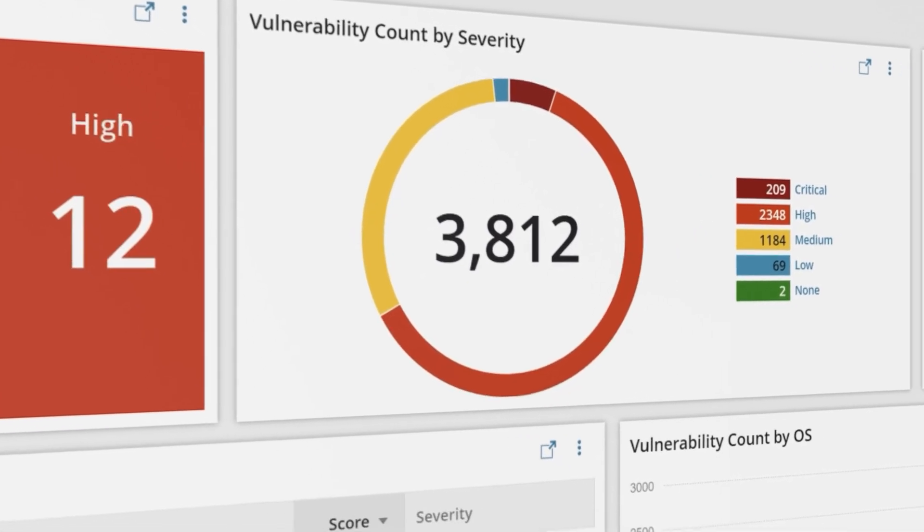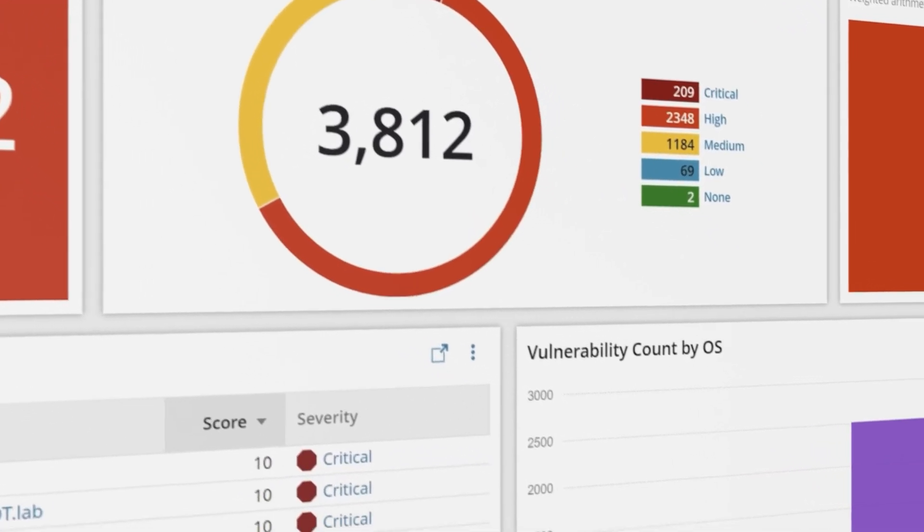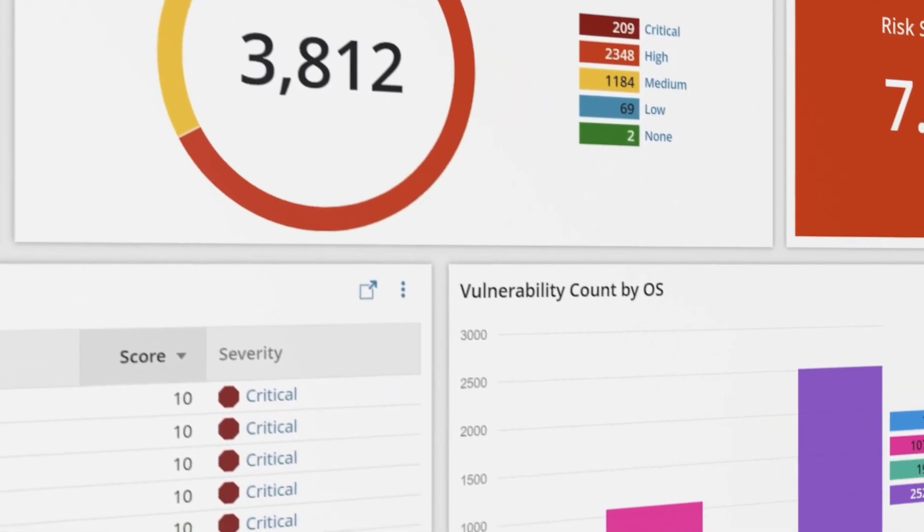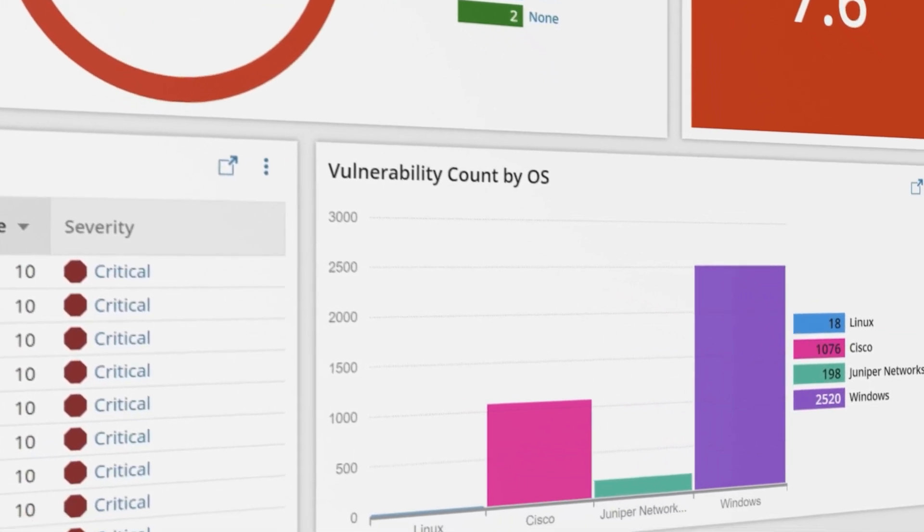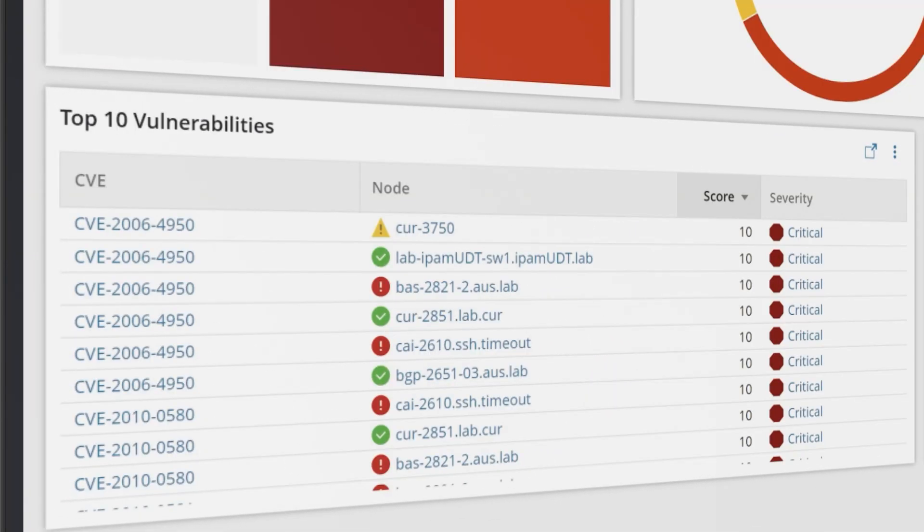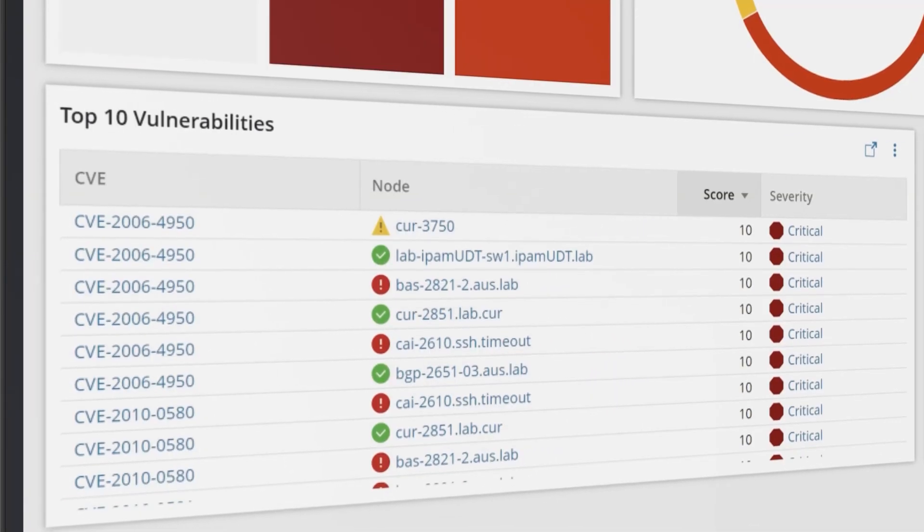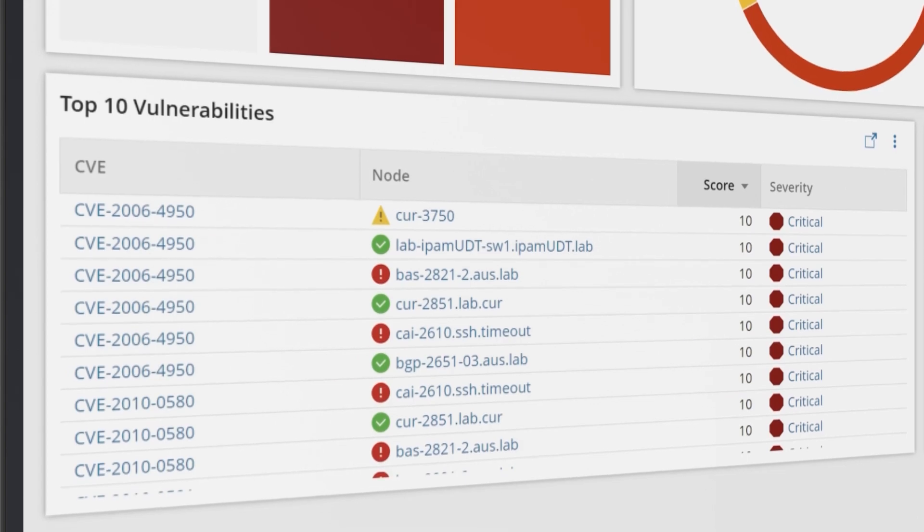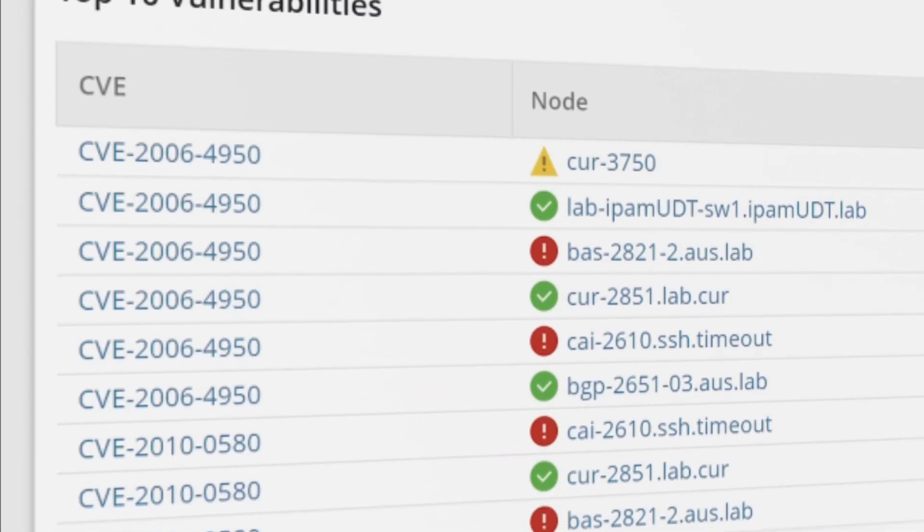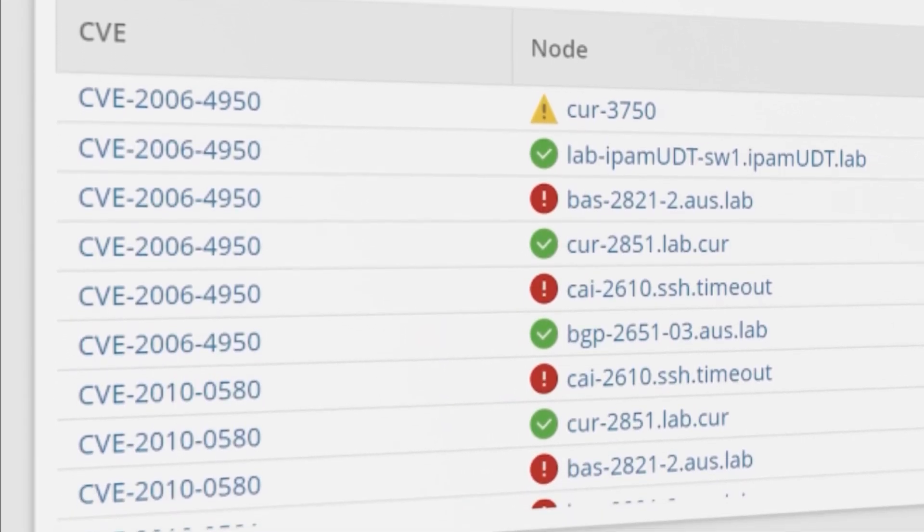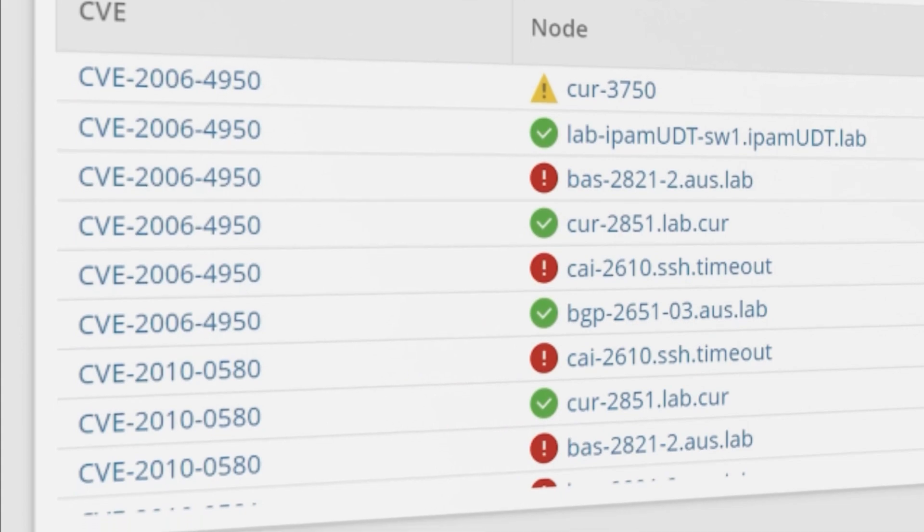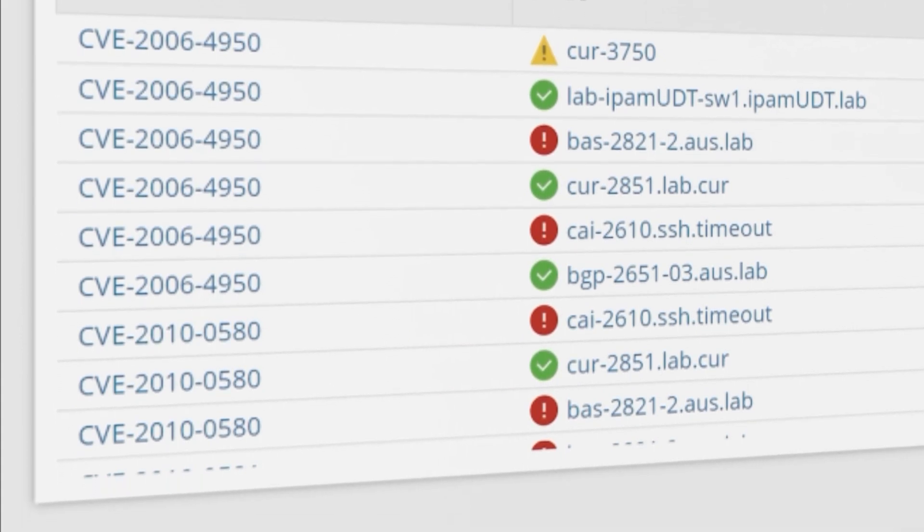By leveraging the risk information published in the NIST database, you can prioritize and mitigate risk exposure more proactively. This integration generates a risk score for each node based on the common vulnerabilities and exposures list or CVEs, so you can see where to focus your efforts.